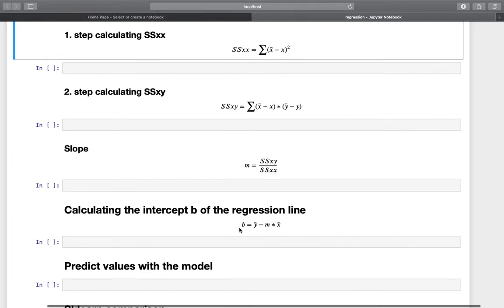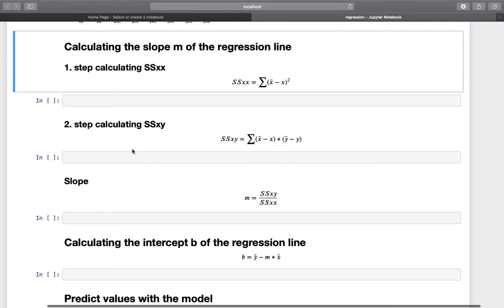After that, we calculate the intercept. The intercept b is defined as y_mean minus m times x_mean. We already have m from the previous step, so we can directly compute the intercept. Now let's do that step by step, starting with calculating SSxx.